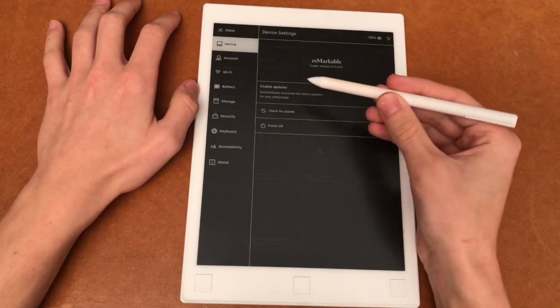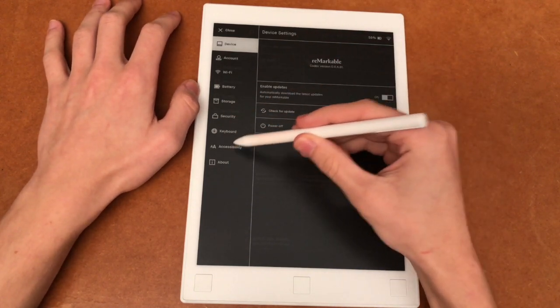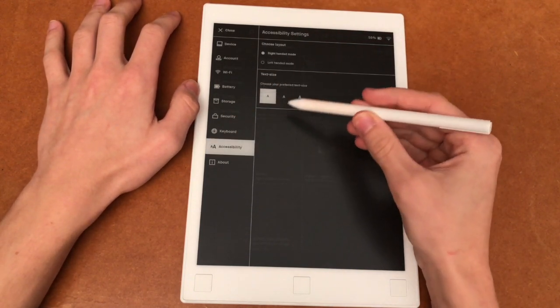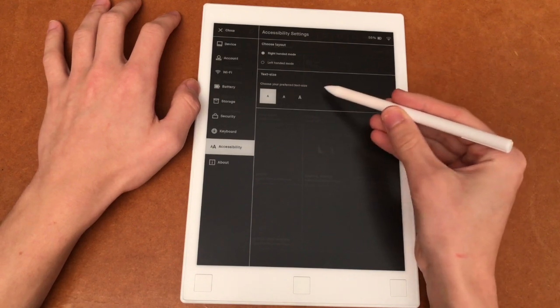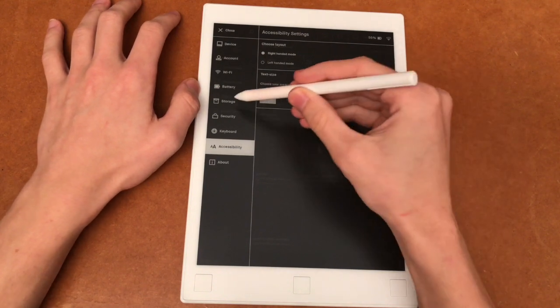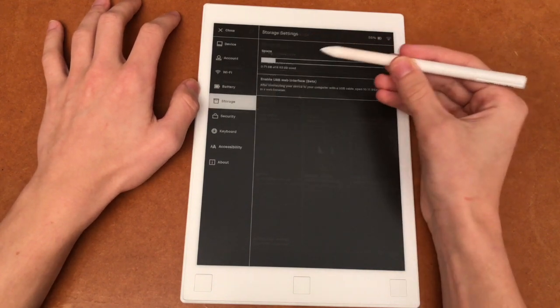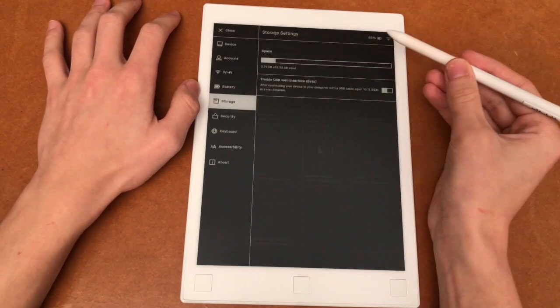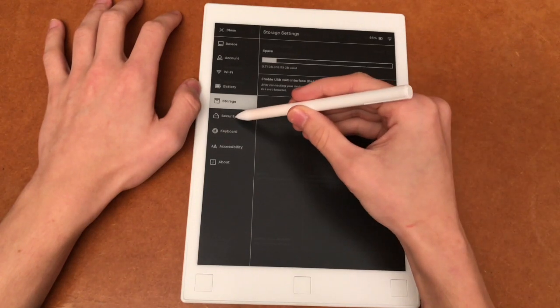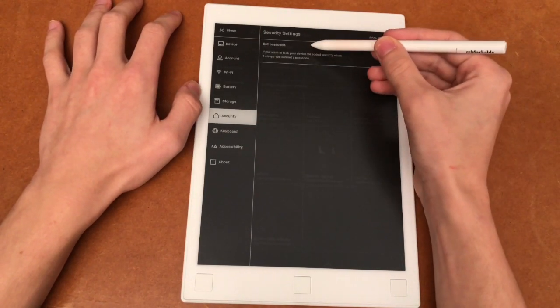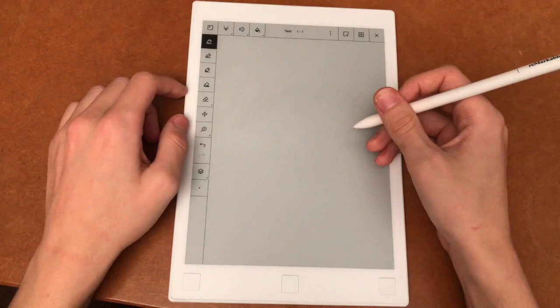So in the accessibility down here you can choose your preferred text size. You can view your storage, your remaining storage. You can go to security and set up your own password.